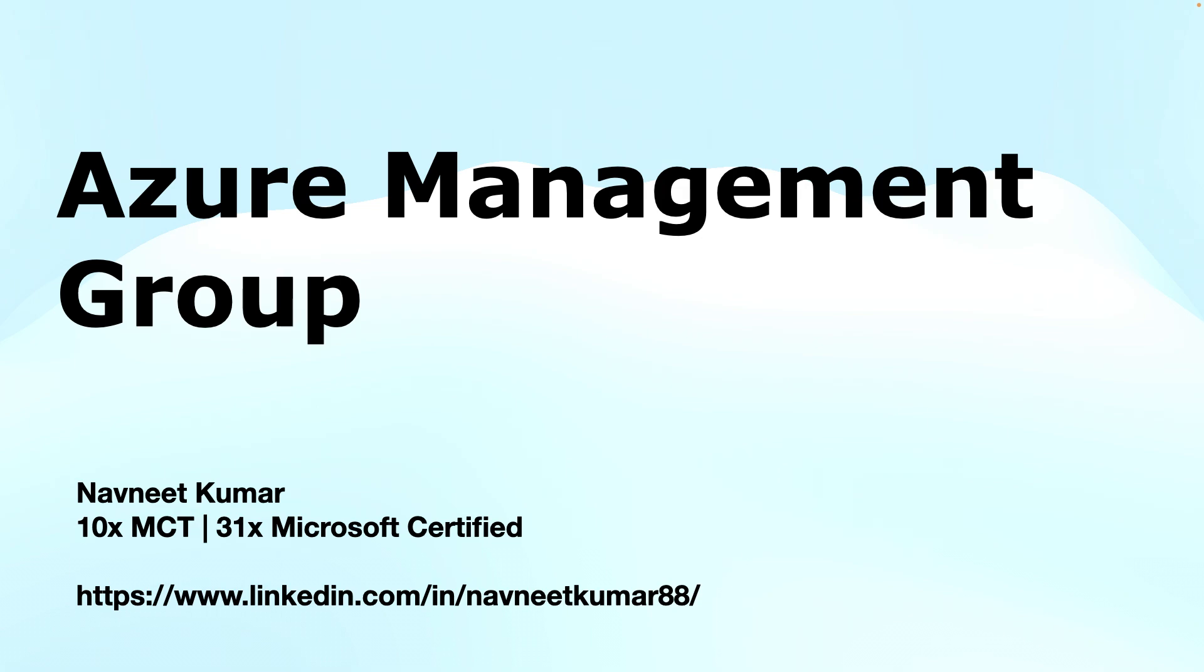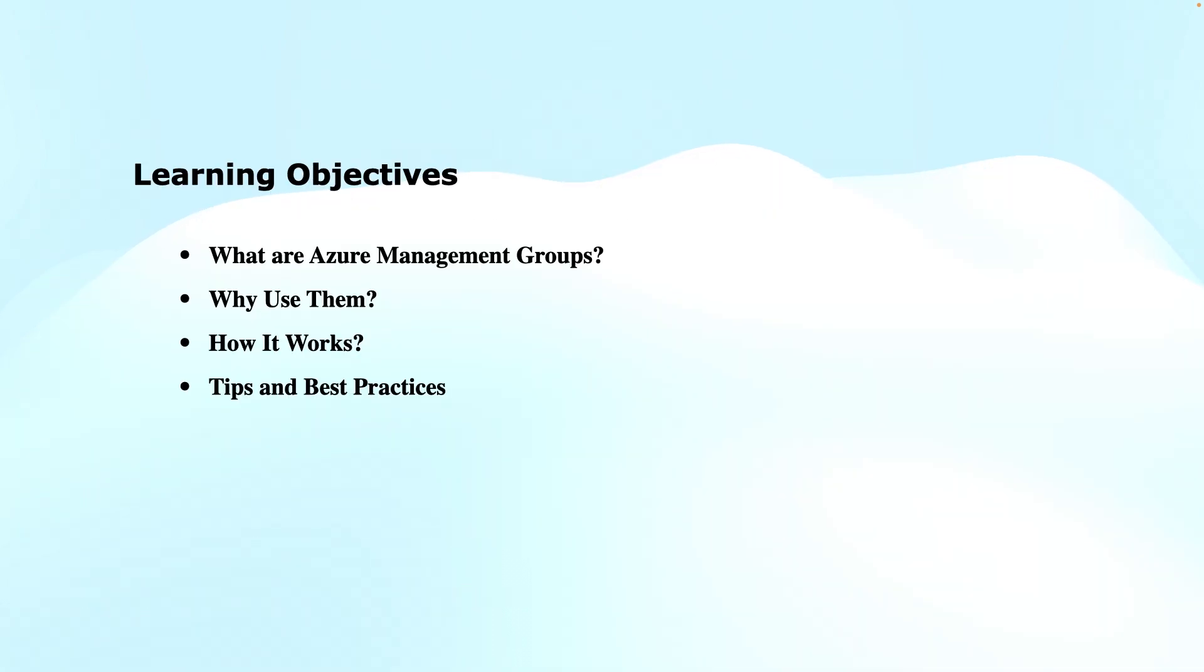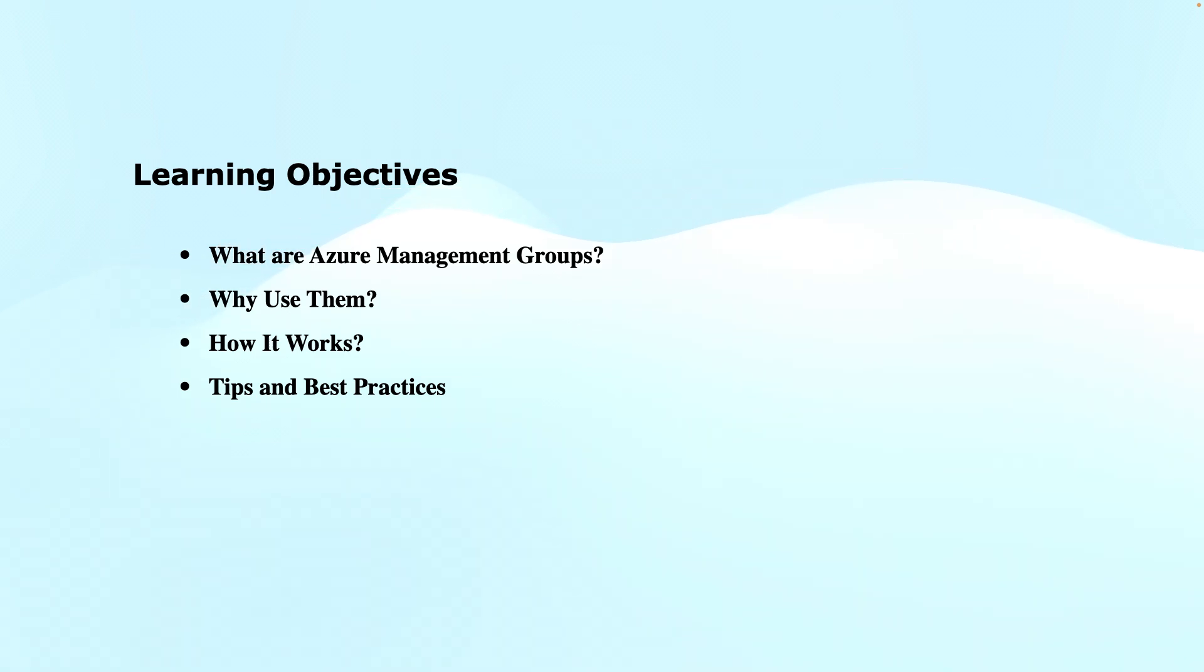My name is Navneet Kumar and I'm a Microsoft Certified Trainer. The learning objectives of this video will be: we will first understand what are the Azure Management Groups, then why shall we care about them, how they work, and tips and best practices.